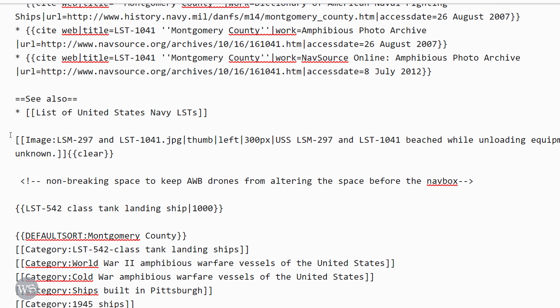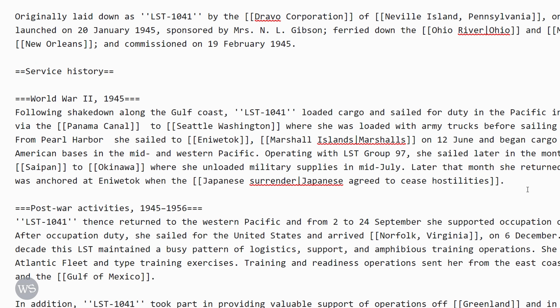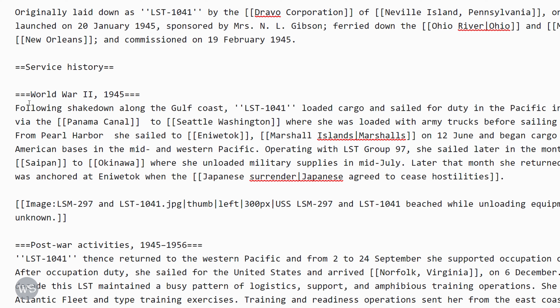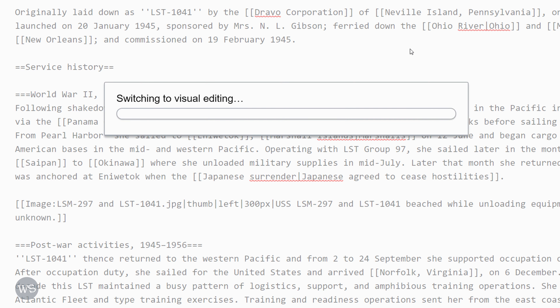Way down at the bottom of the page here is the image. I want to cut this and move it to a different location — right here. That will put it right under the first section under service history. Now I can switch to the visual editor to see where that places it in the text.